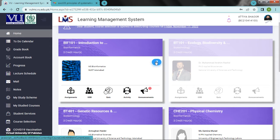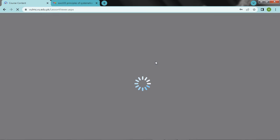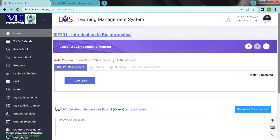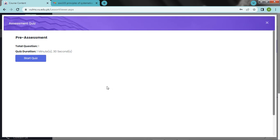Let's do the second lecture by you of Informatics. Here we have Take Pre-Assessment. What did you read in the last topic? Let's take the first topic and start.